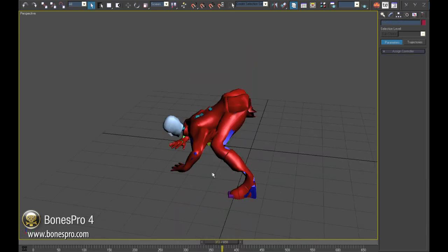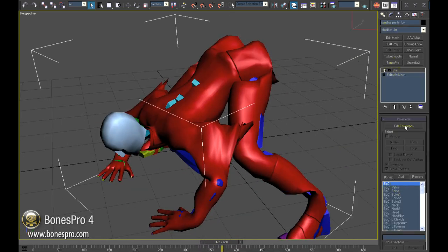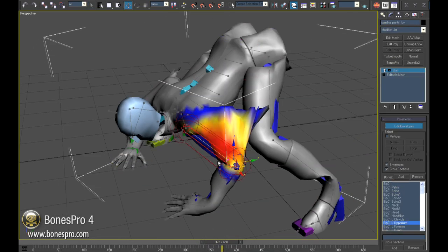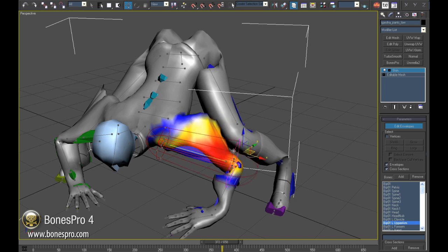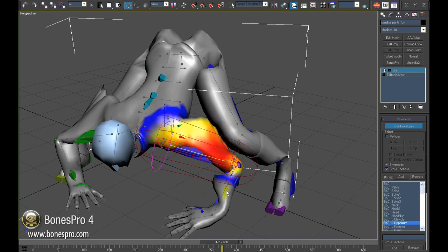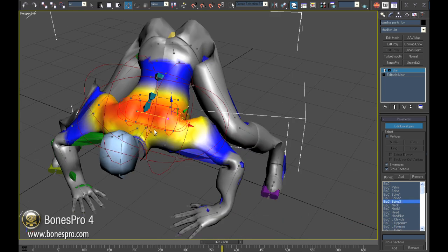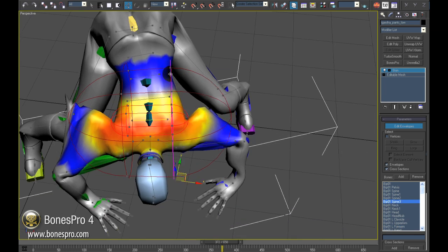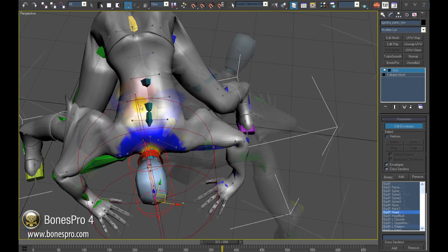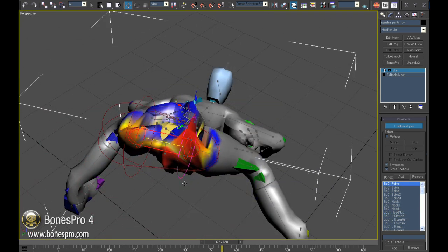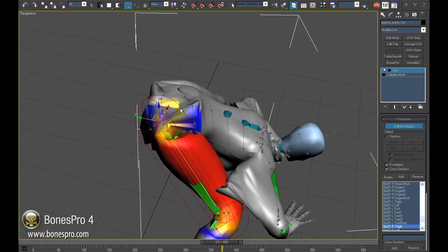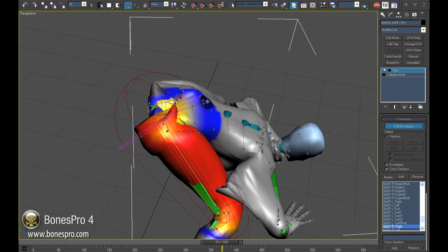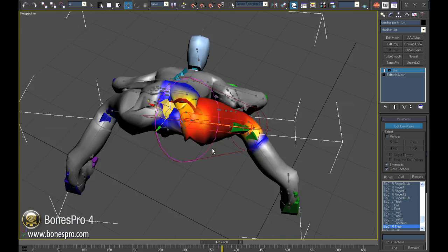Let us try to repair it using envelopes. Those envelopes should be a great help but their controls tend to make sometimes more damage. On some areas like on the back and around the pelvis, any try to repair this mess is hopeless.